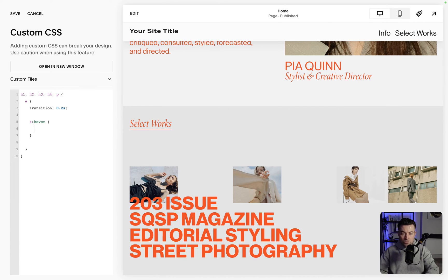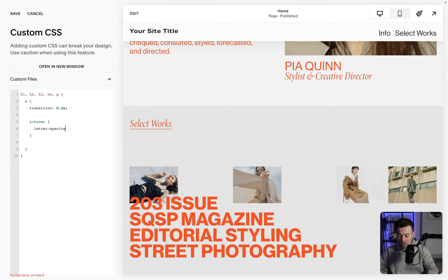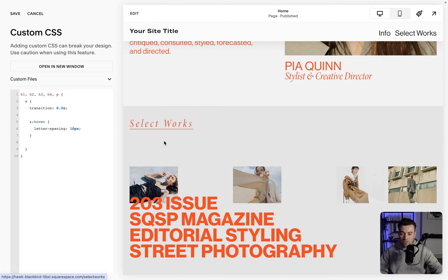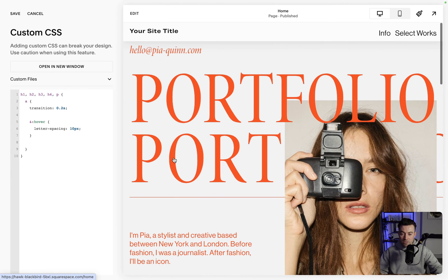You could say I want the letter spacing to be 10px, and then when we hover you can see we have this hover effect which is cool.